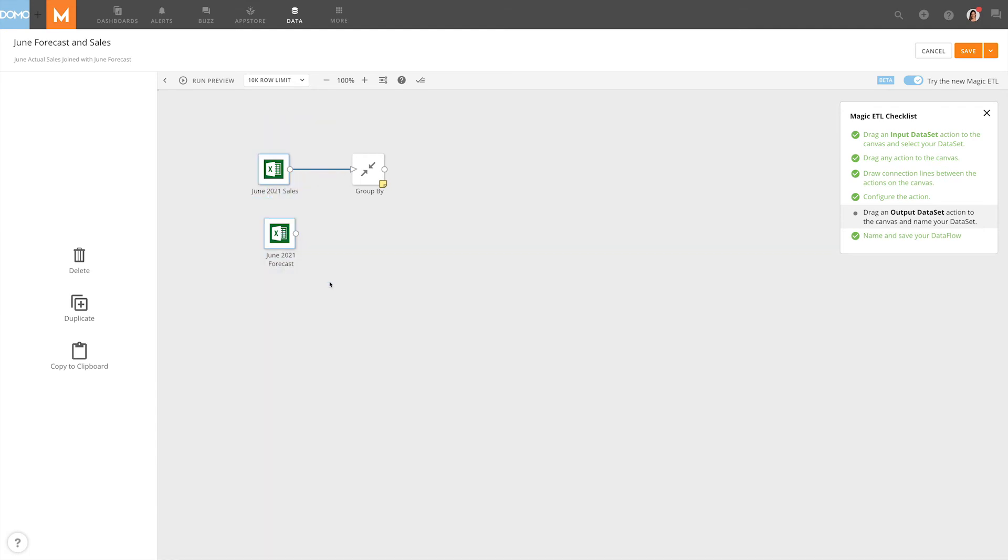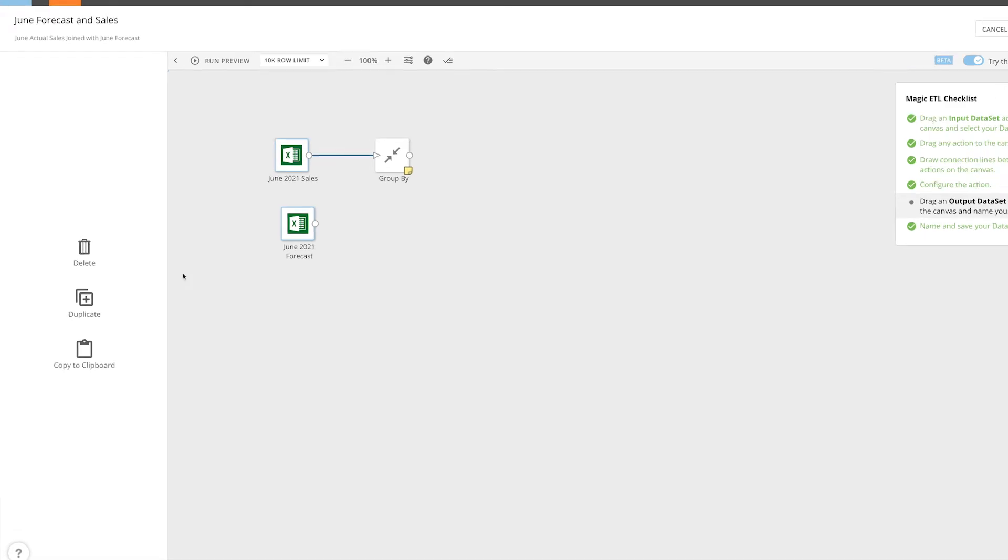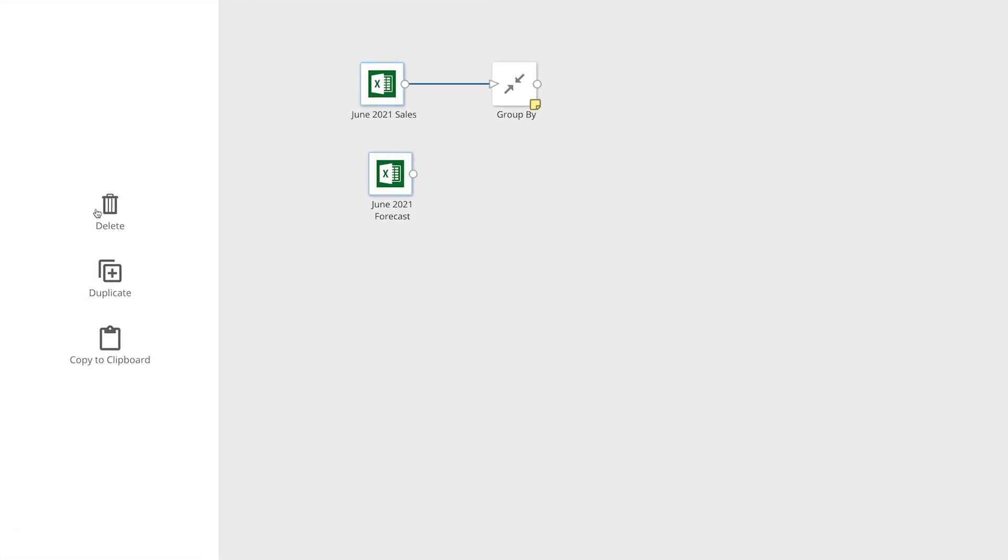When more than one action has been selected, a new Left Side Options pane will appear, allowing us to delete, duplicate, or copy the actions to the clipboard.